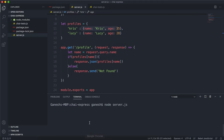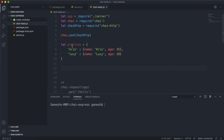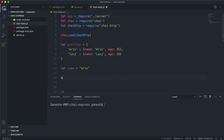This is similar to the example in the basic Node and Express course — a very simple API that returns profile information. So let's think about how we can test this using Chai. I have the same profiles array here, and for the name query we'll use for testing, I'll set something like let aName equals, starting with Chris as the example.